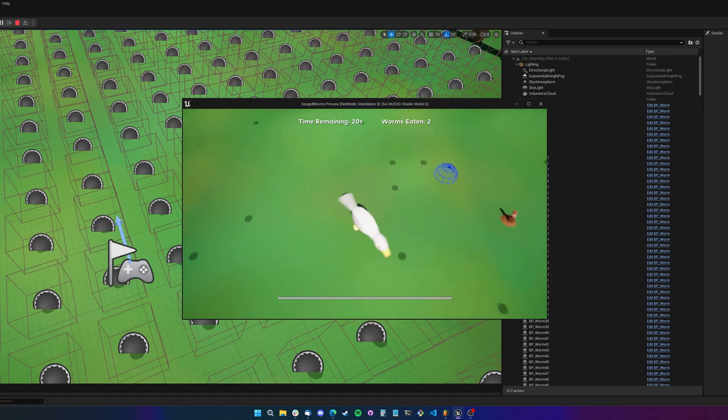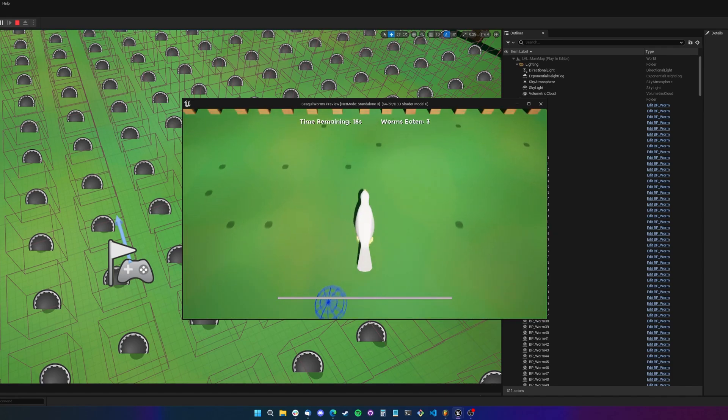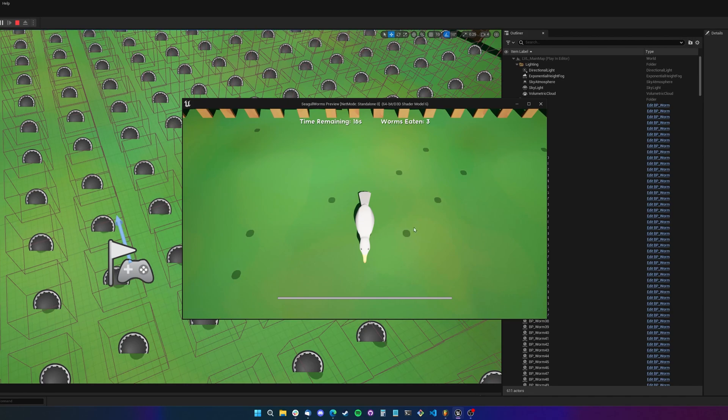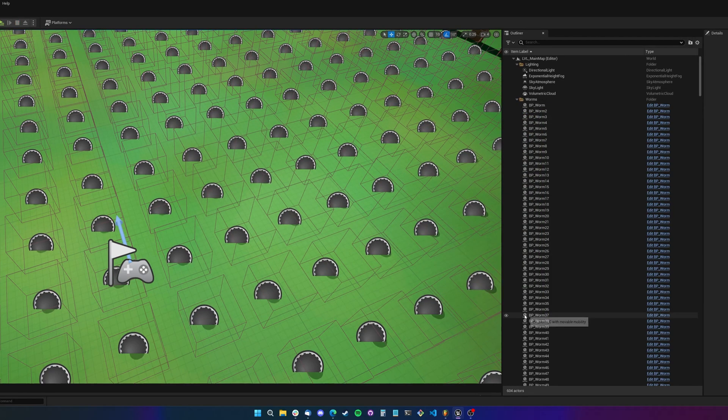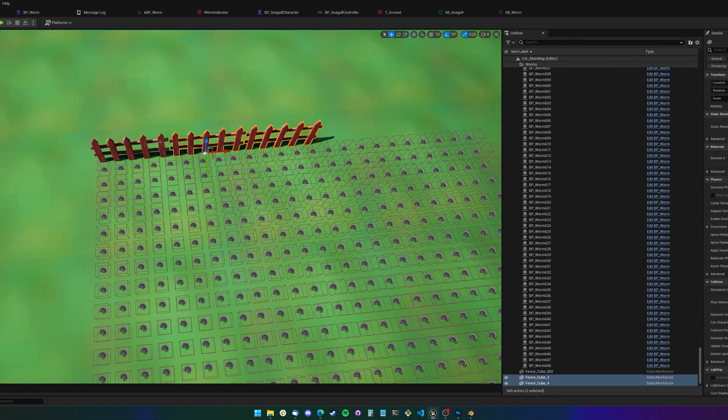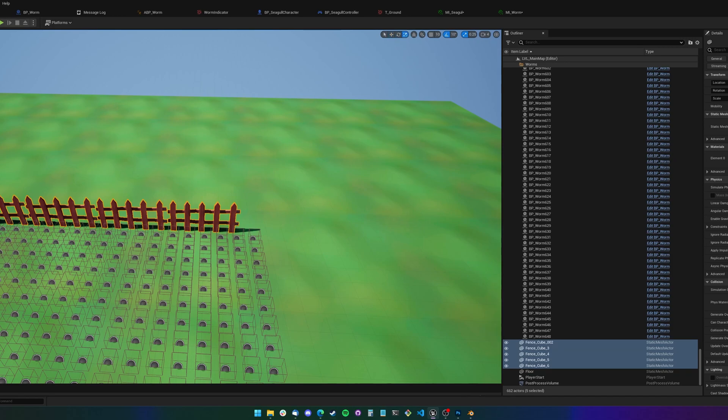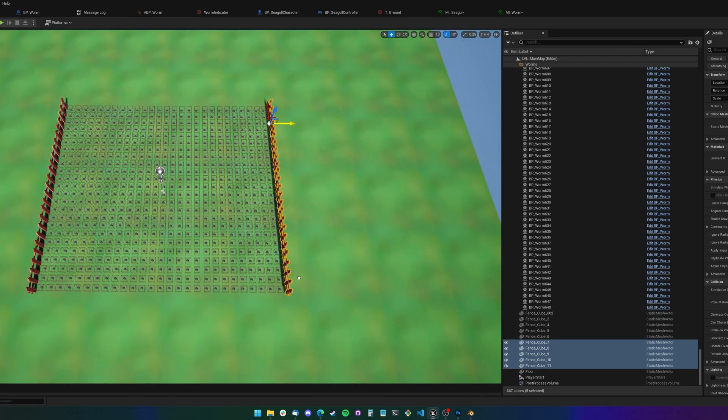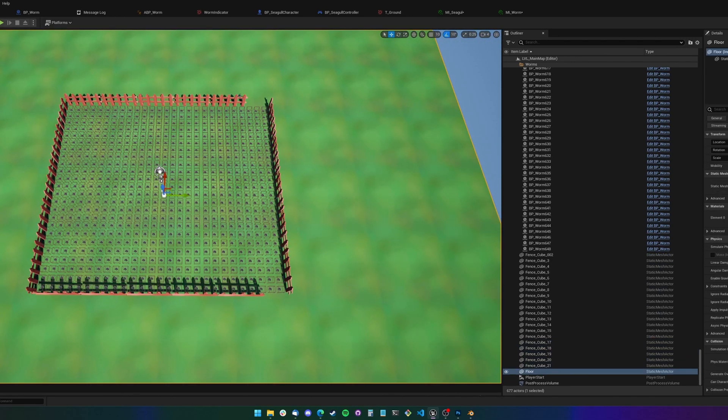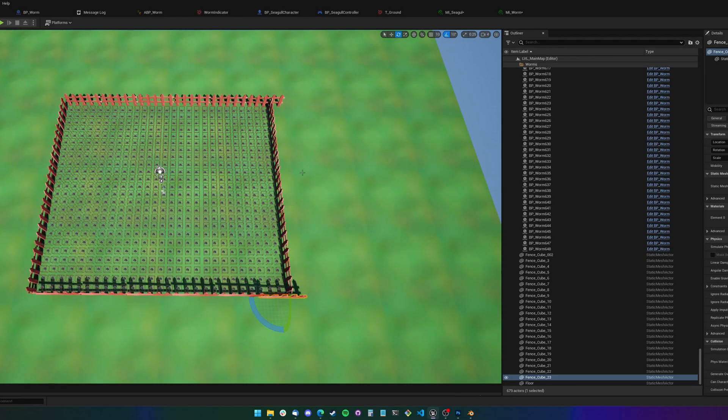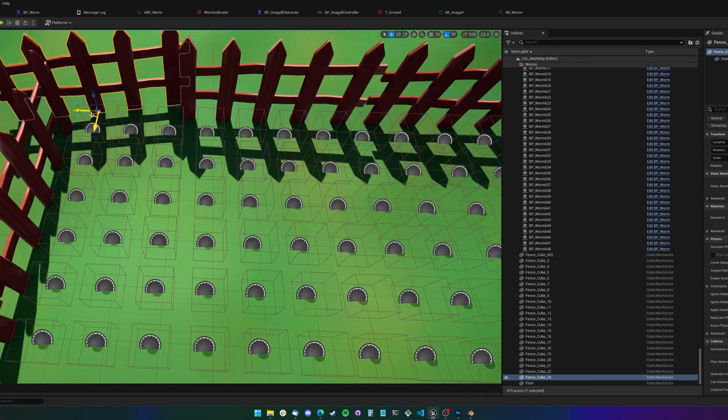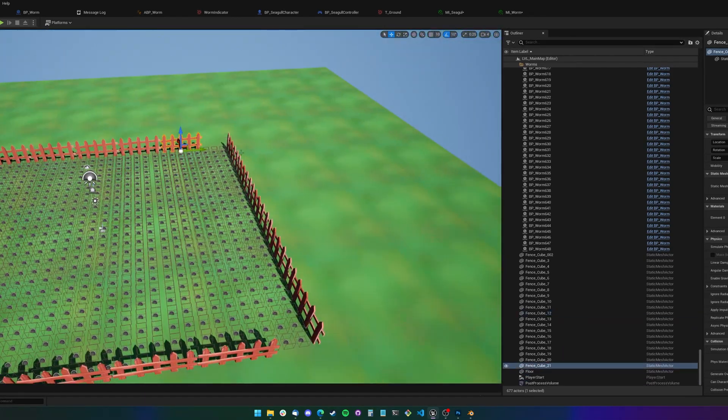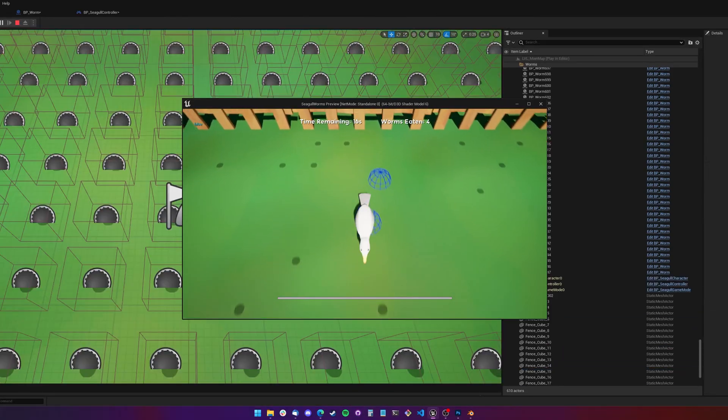The player then has a random amount of time before the worms go back underground and you need to eat them as quick as possible. So with the main gameplay loop done, I created a ground texture and made a small fence model to keep the player within the game area. I ended up making the play area smaller for performance reasons at the end though.